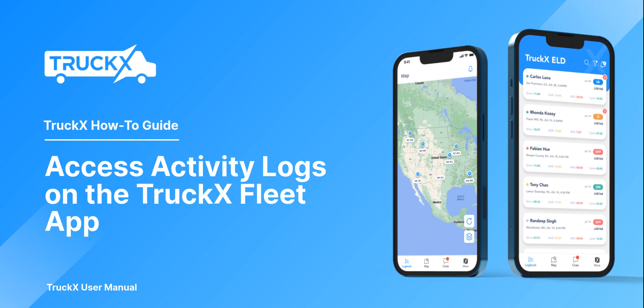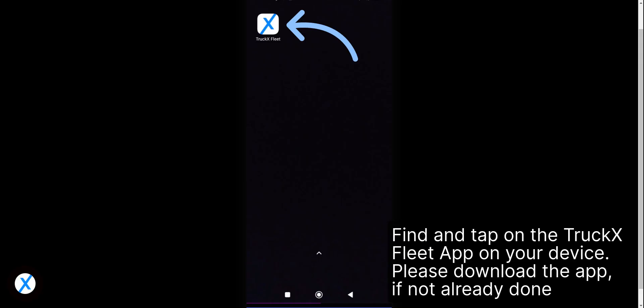How to Access Activity Logs on the TruckX Fleet App. Find and tap on the TruckX Fleet app on your device. Please download the app if not already done.